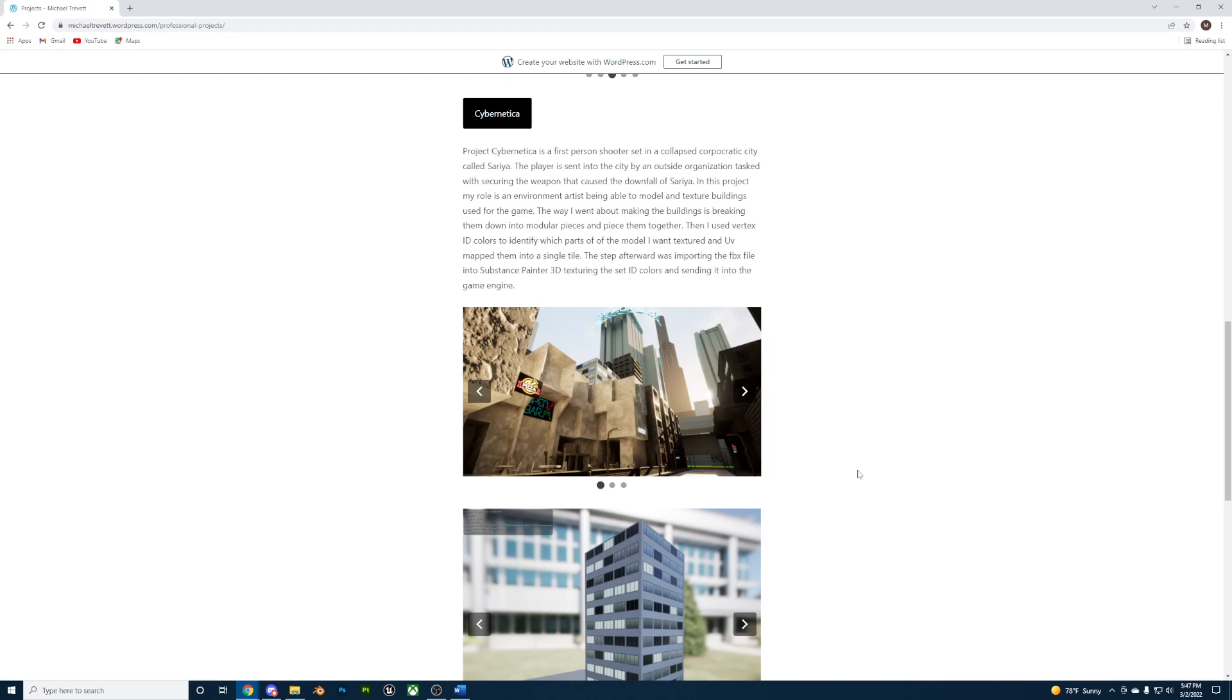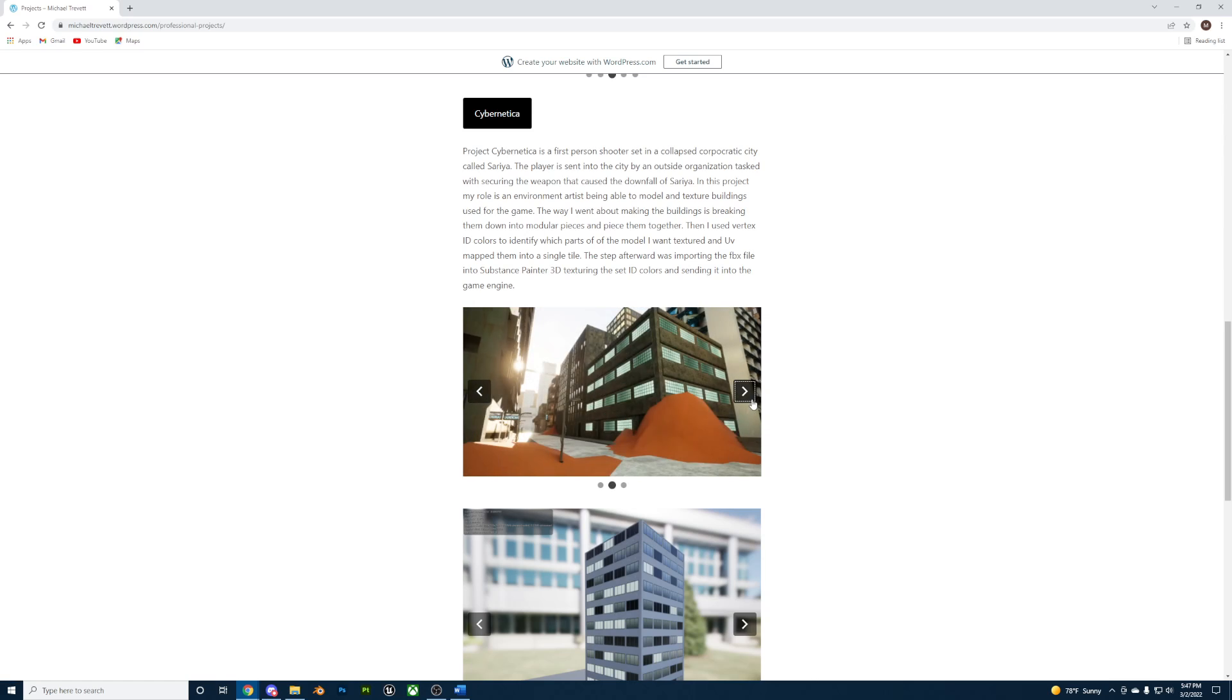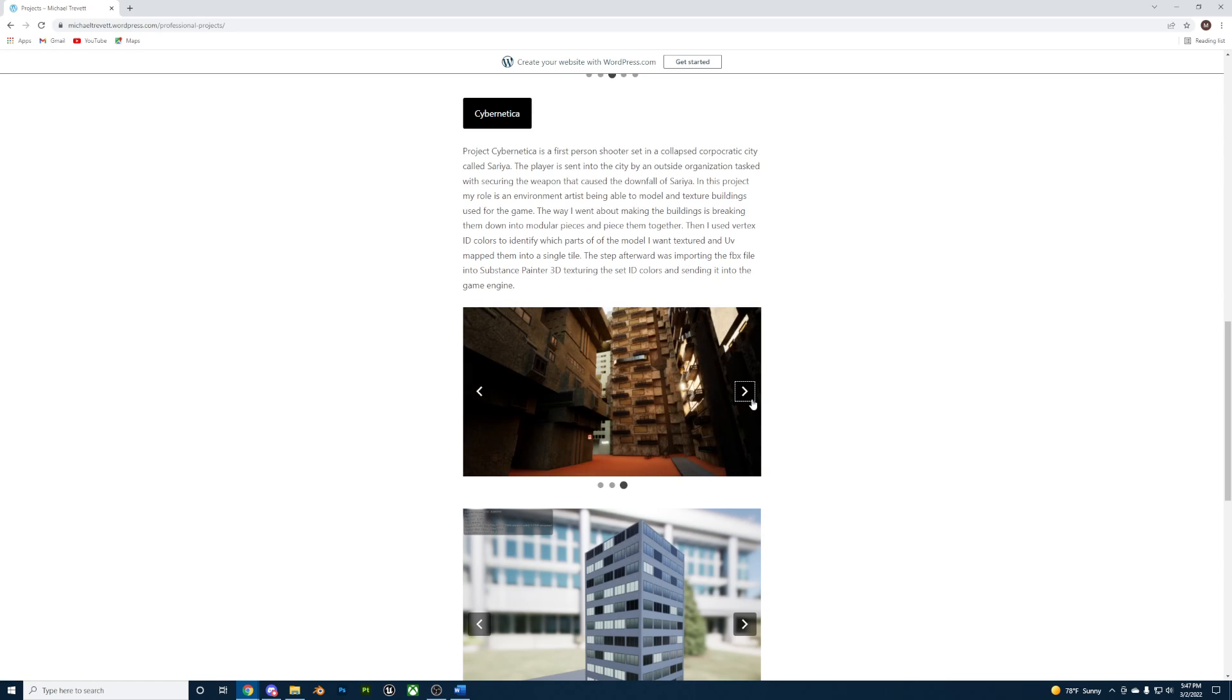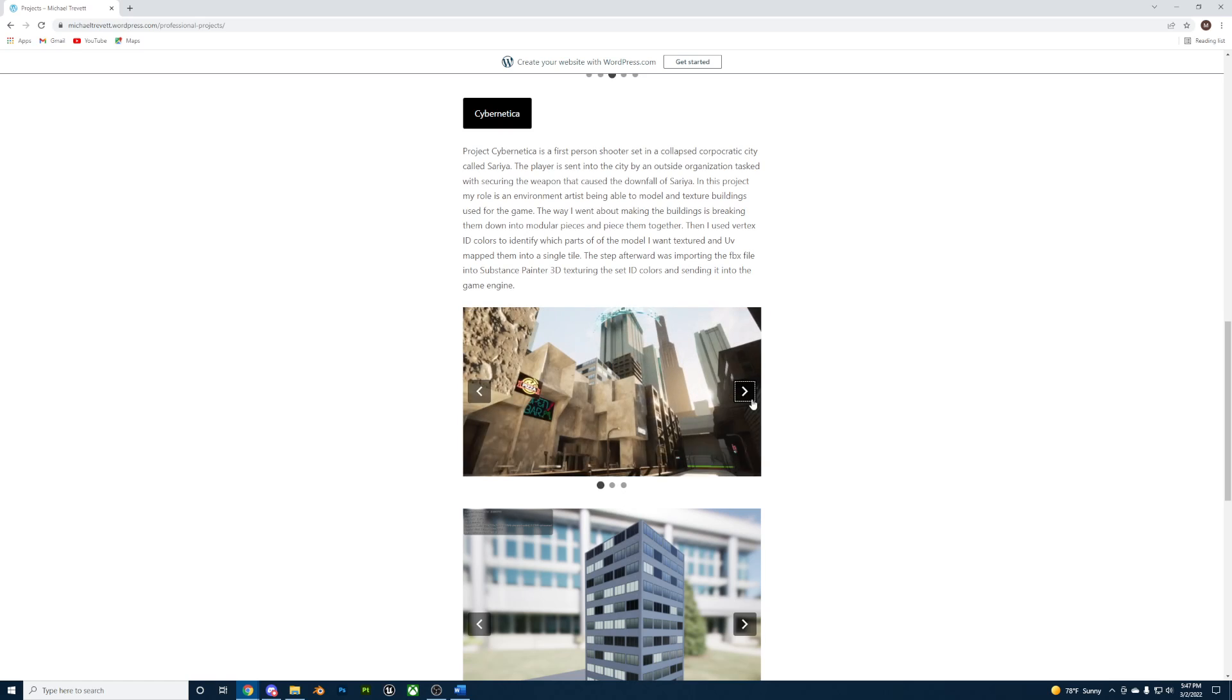I was designated as an environment artist creating brutalist buildings and modular assets. For the buildings, I created modular pieces and exported both high and low poly models to bake and texture in Substance Painter 3D.